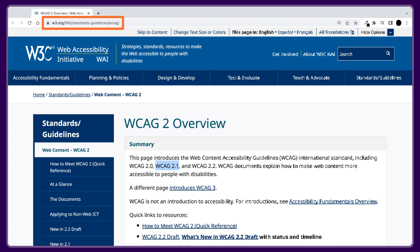I recommend checking out this website, even if you just want to learn more about the organization and its initiatives. You can find the World Wide Web Consortium at w3.org, and specifically the Web Accessibility Initiative at w3.org/WAI.